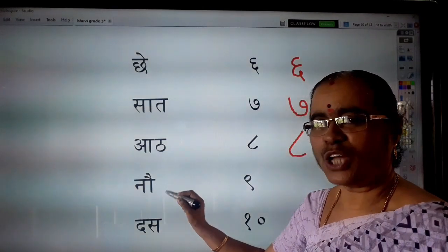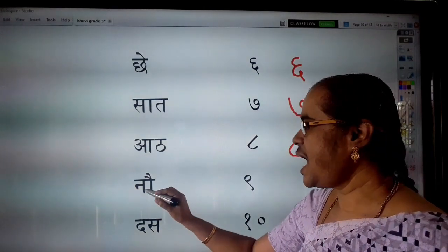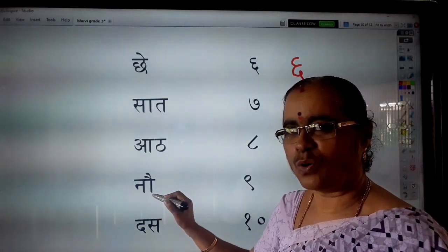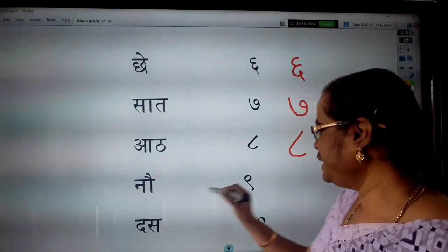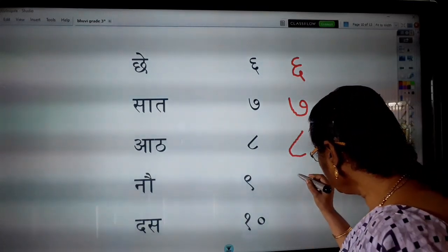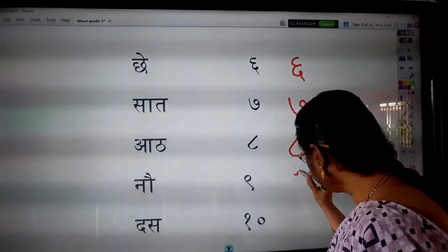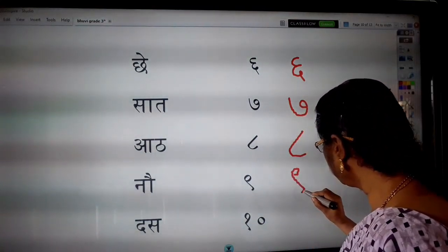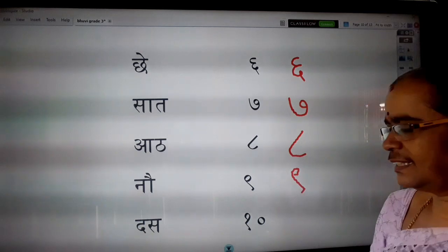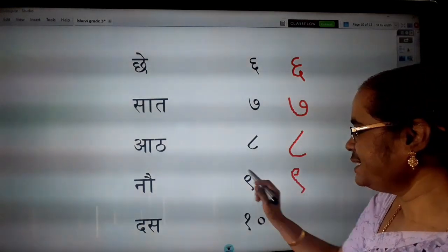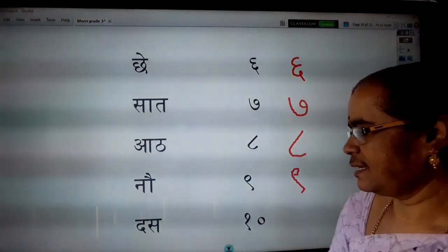Next, Nao. Na, aoki matra. Nao. Nao means nine. How to write nine? Nao means nine.